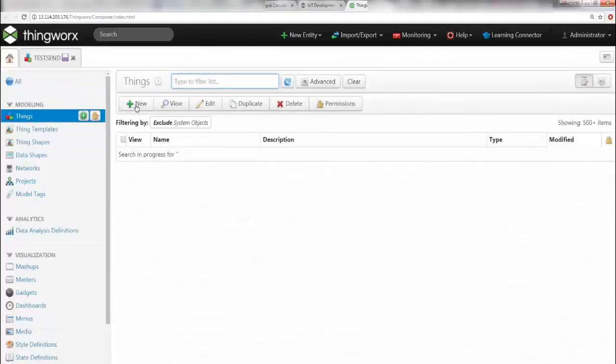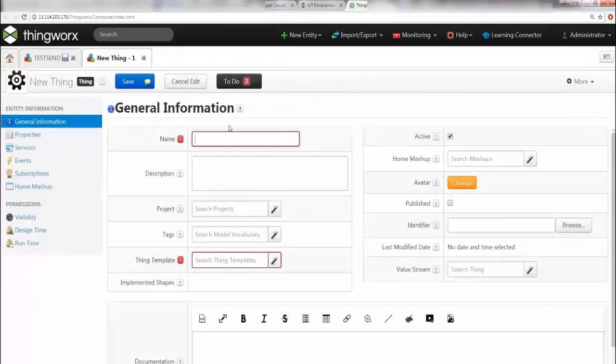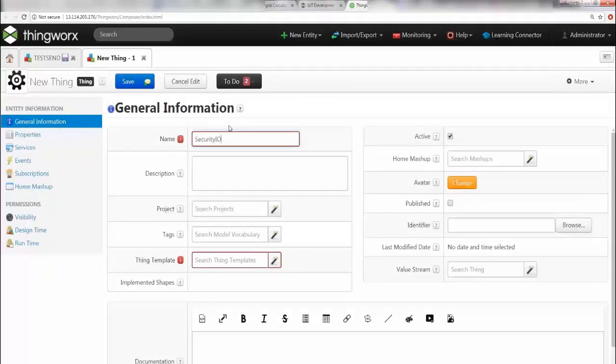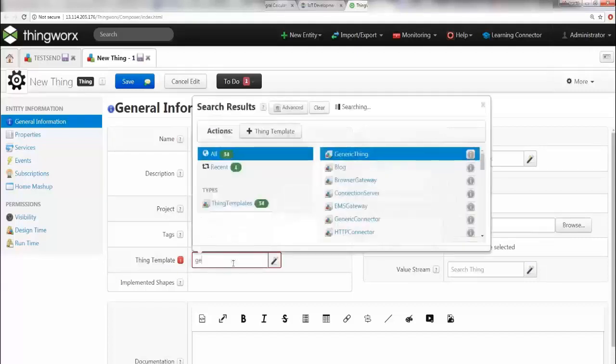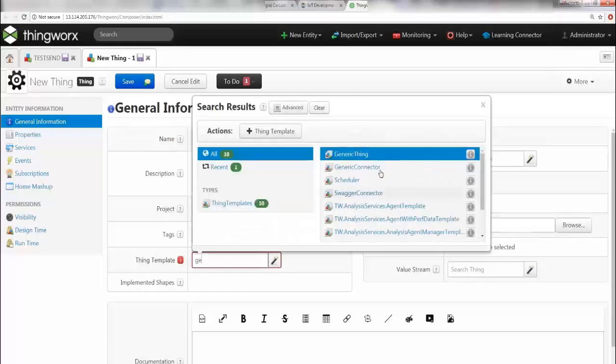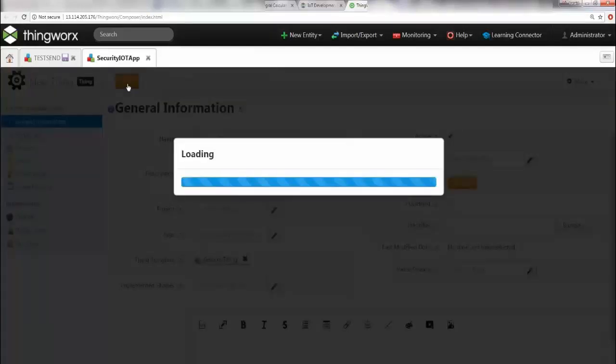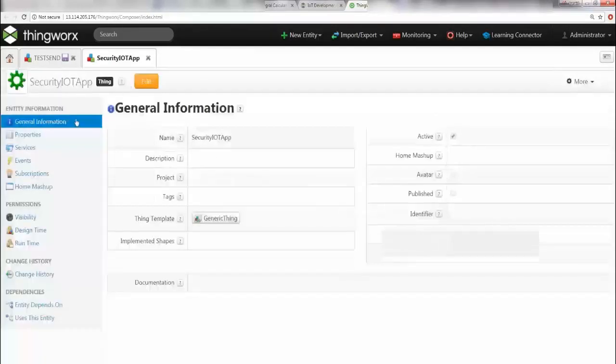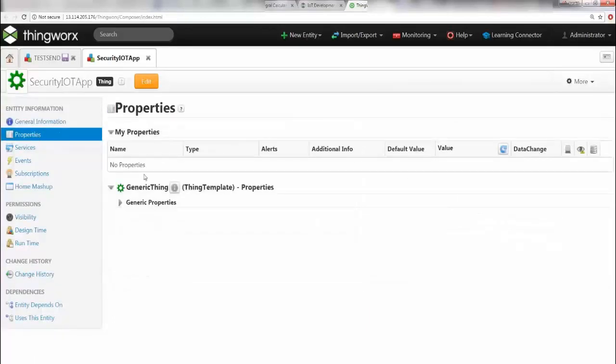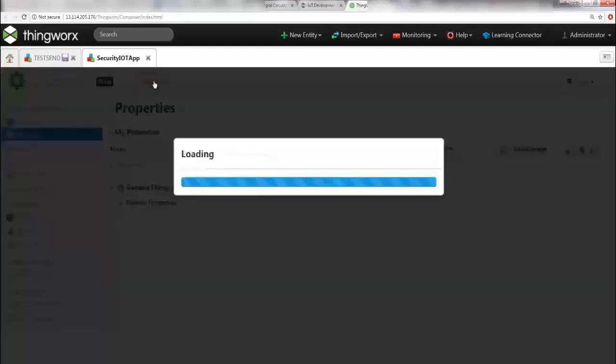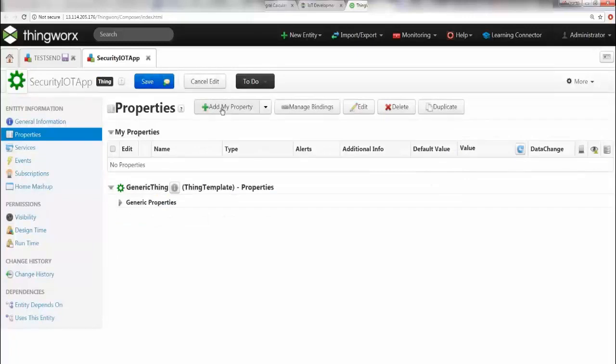I'm going to call this SecurityIoTApp - you can call it whatever you like. Then you have to associate this with the generic template, so go ahead and type 'ge', you're going to see Generic Thing, and there you go. First things first, you gotta save it. Congratulations, you have your thing already! Now go to Properties. You see that you don't have any properties, so now you're going to say Edit and you're going to say Add My Property.